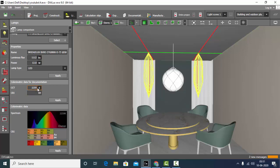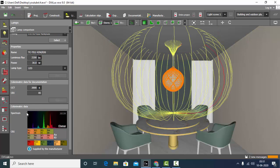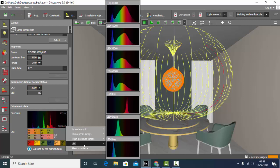Here it's displaying 3259 Kelvin. I can also change it manually here — say I want 3500 or 3800, I can set it manually. So the CCT of the downlights has been changed. Now I will check the CCT of the pendant. The pendant CCT is 3000 Kelvin.